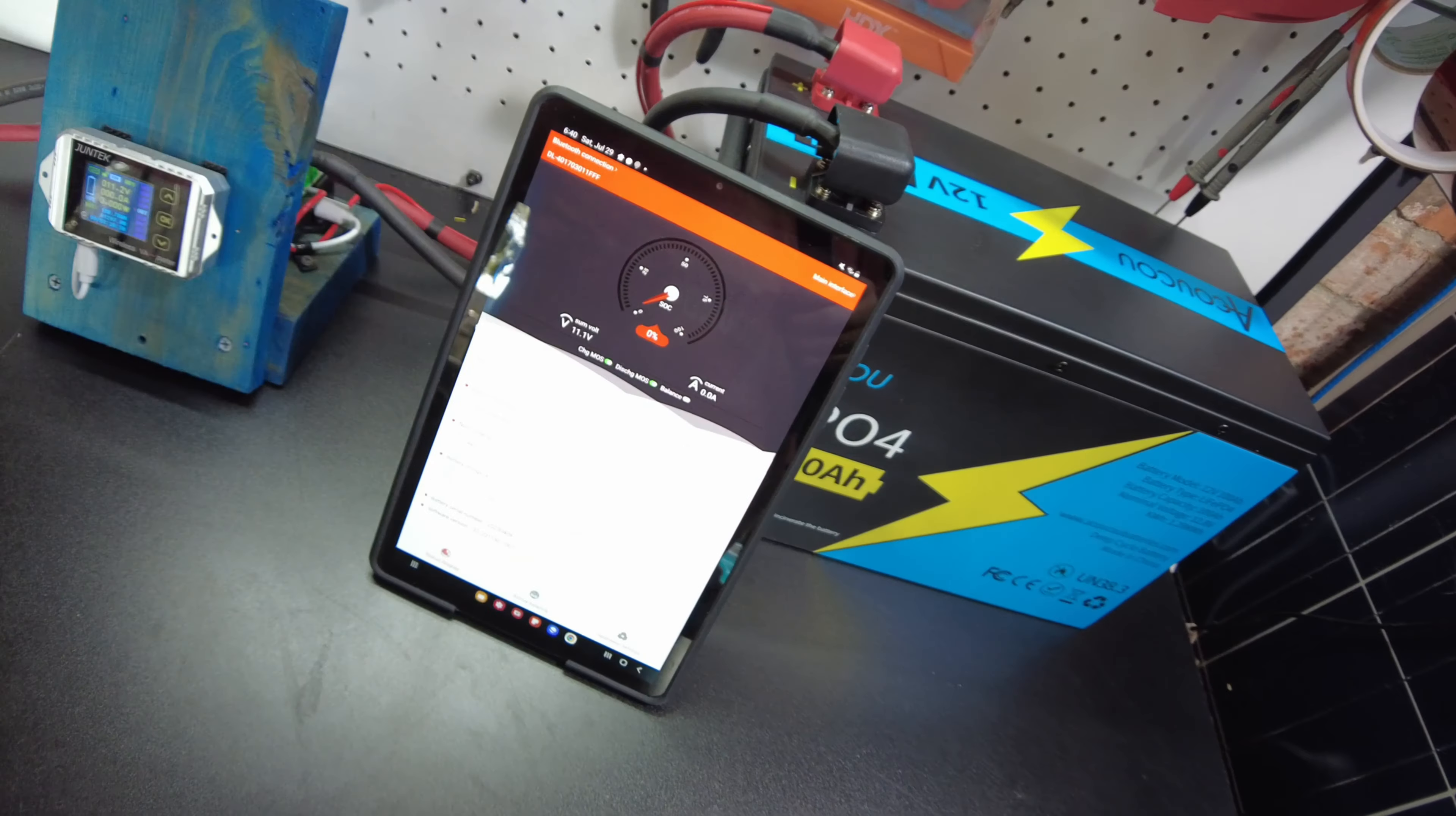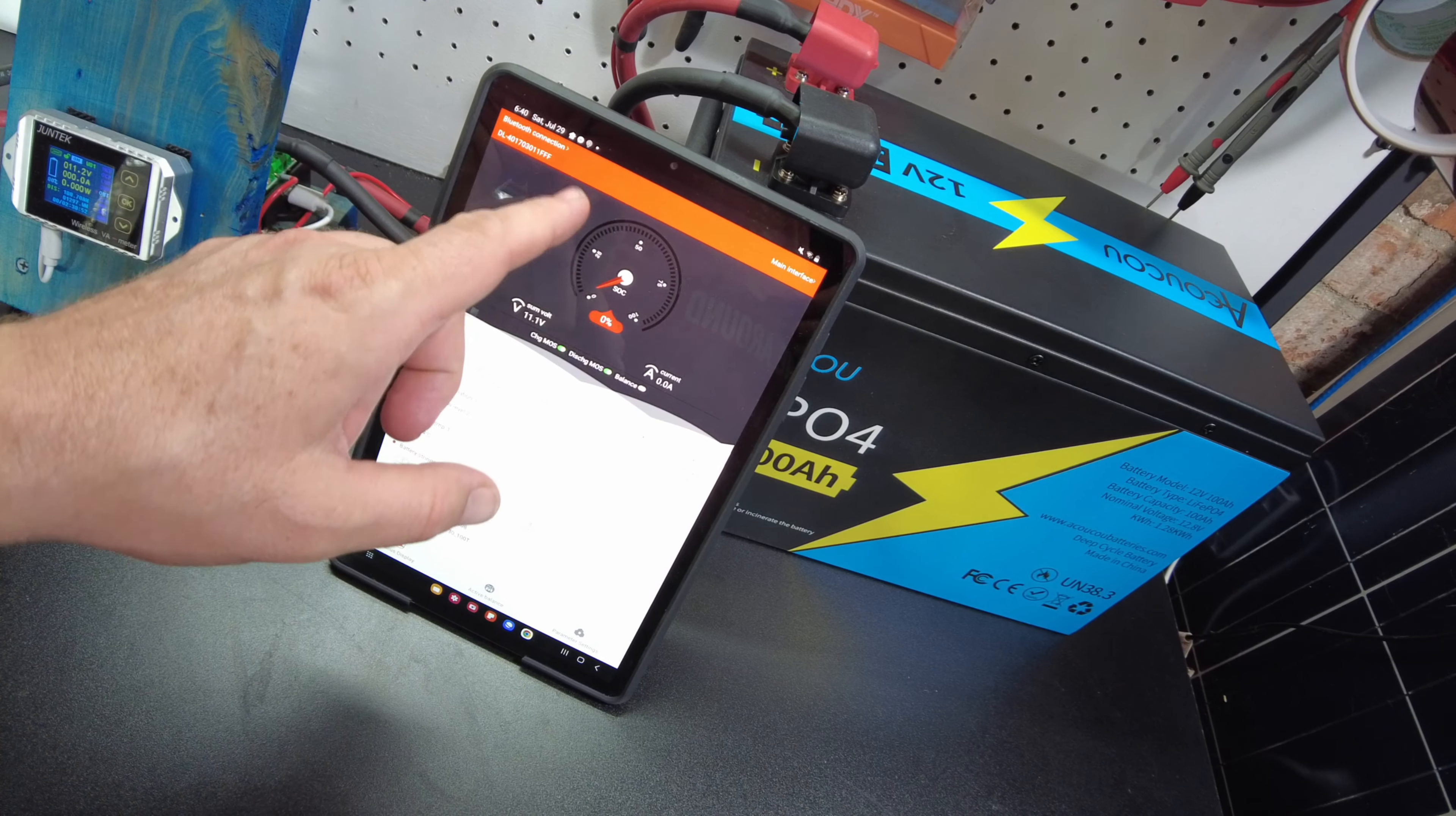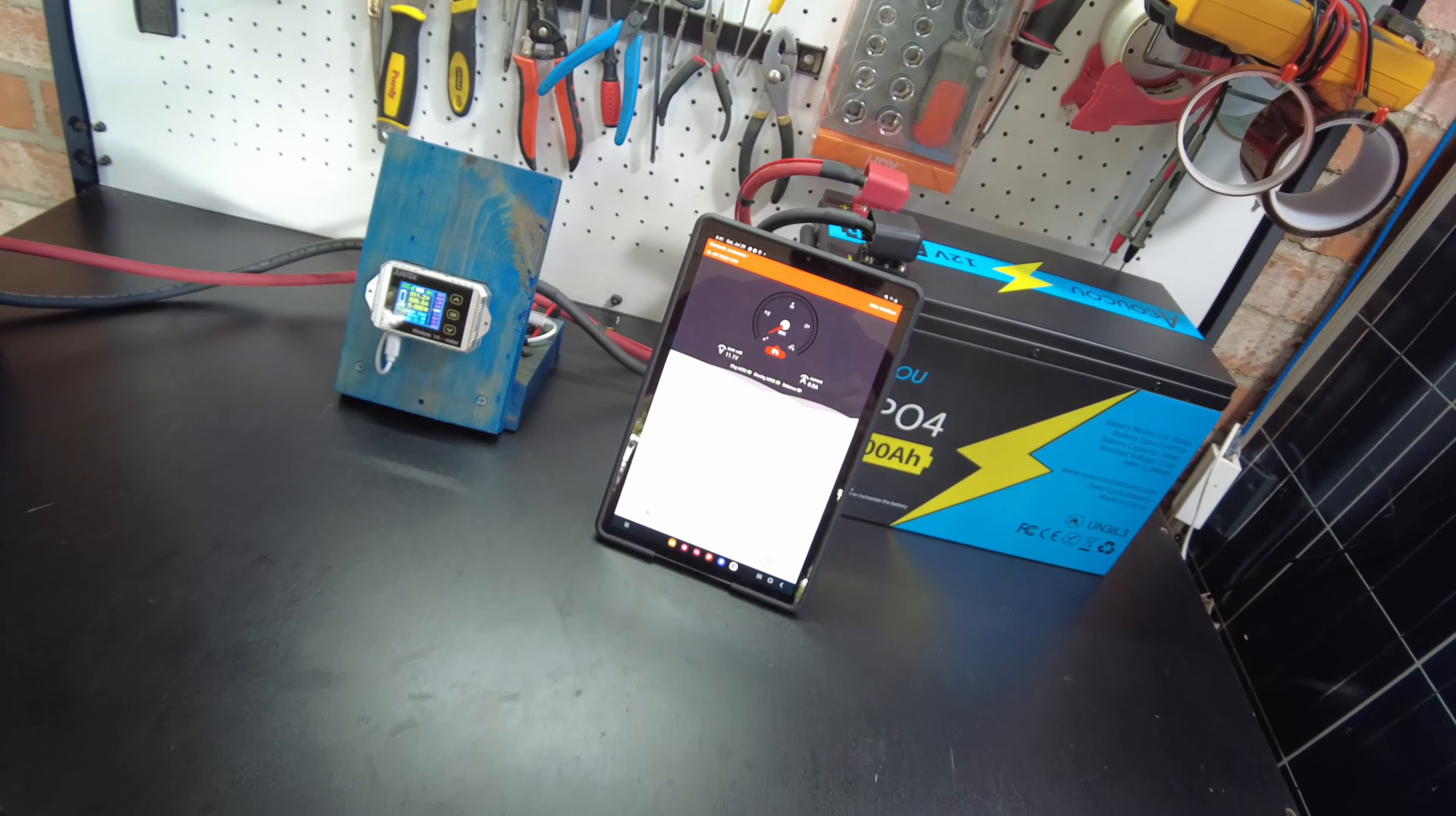This is the first time I've gotten one with a DALI BMS. And the only thing I could say probably about this battery that might be a little negative would be it would have been nice if they had already set the low temperature protection to zero instead of negative 40 Celsius. I'll leave links in the description for you to check this battery out. And I'll catch you on the next one. Bye.